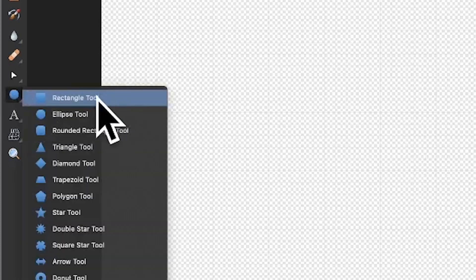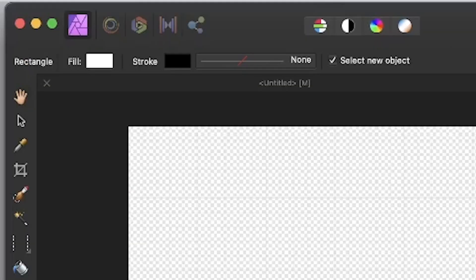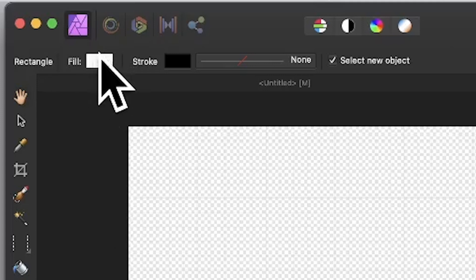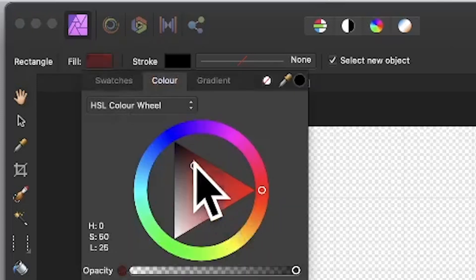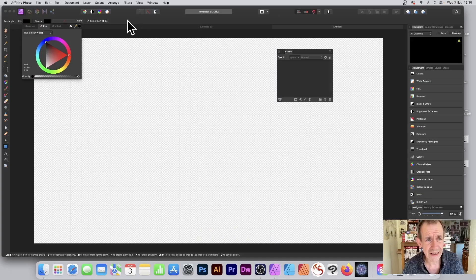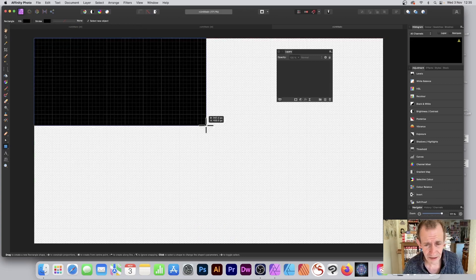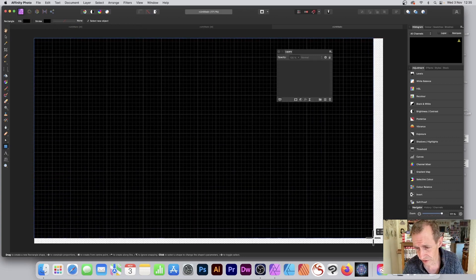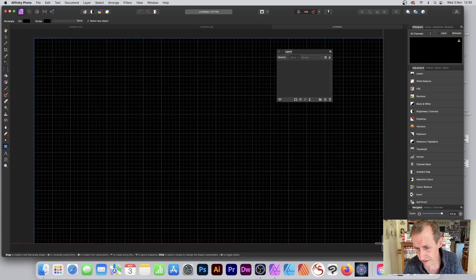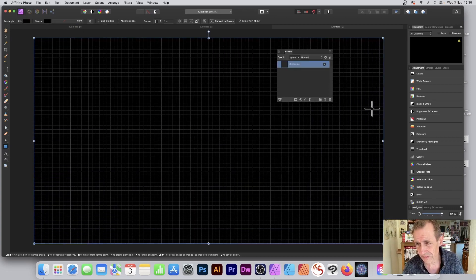So once you've done that, what you can do is create a rectangle. Go to Rectangle tool and find that in the tools panel. And you can set the color for it. I'm going to set it to black. And I'm just going to drag across the entire document here.